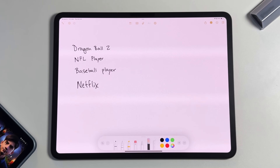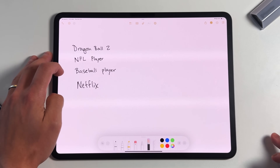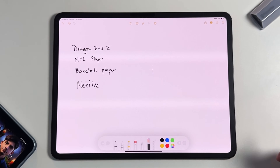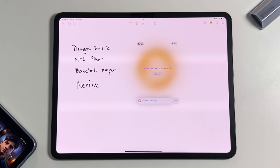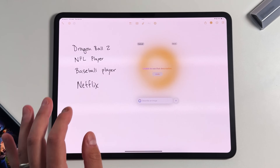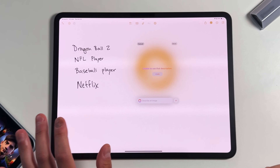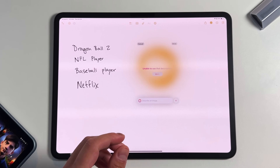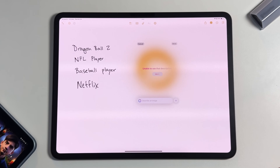Another limitation involves specific intellectual properties. I wrote things like Dragon Ball Z, NFL player, and even the more generic 'baseball player,' plus Netflix. When you try to create an image from those descriptions, it simply tells you it's unable to use that description. So ImageWand seems best suited to broad, scenic descriptions — it can create a scene or draw an object, but people and specific IPs are off limits for now, though that may change over time.